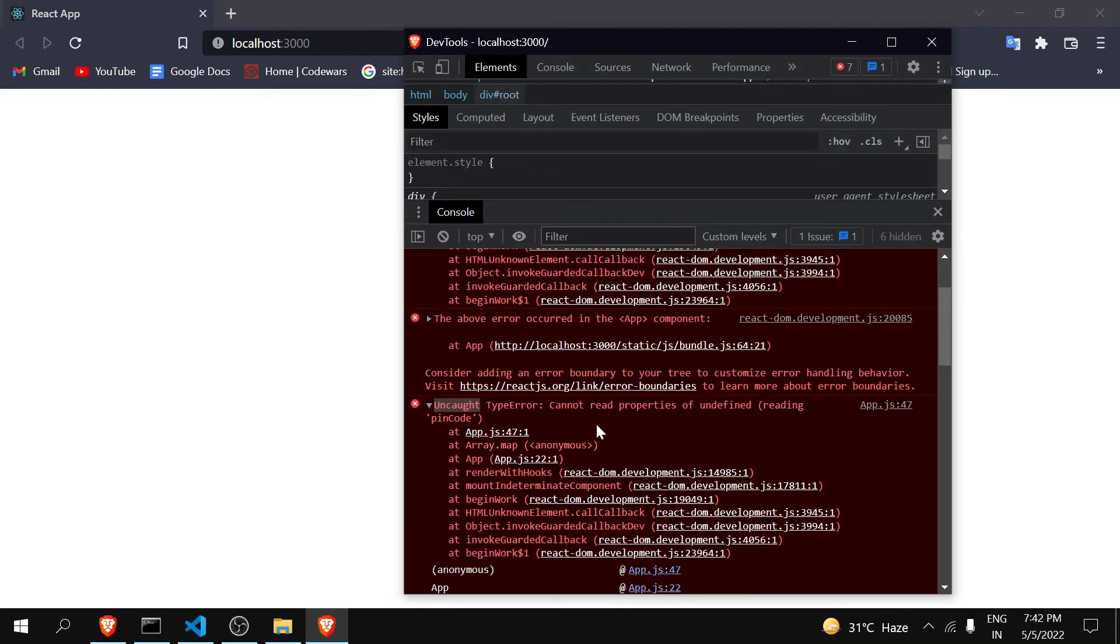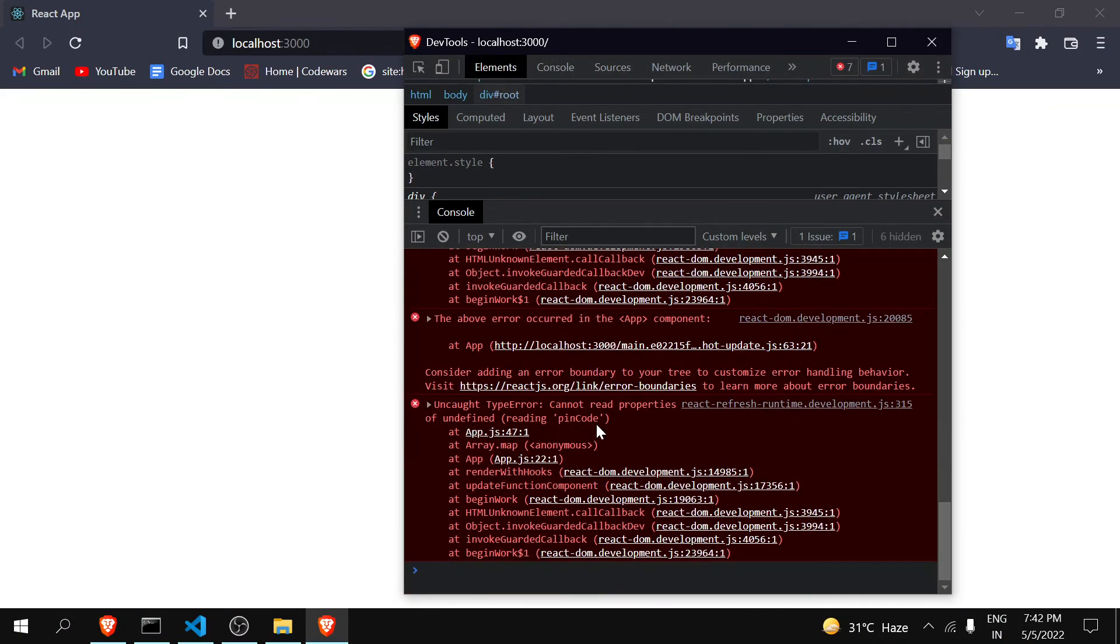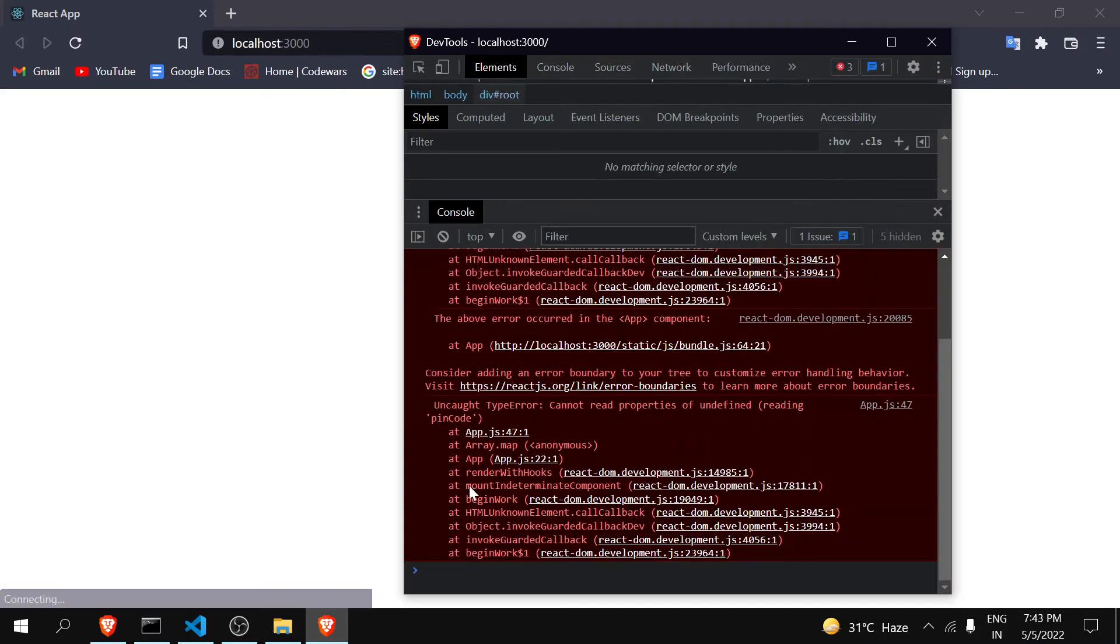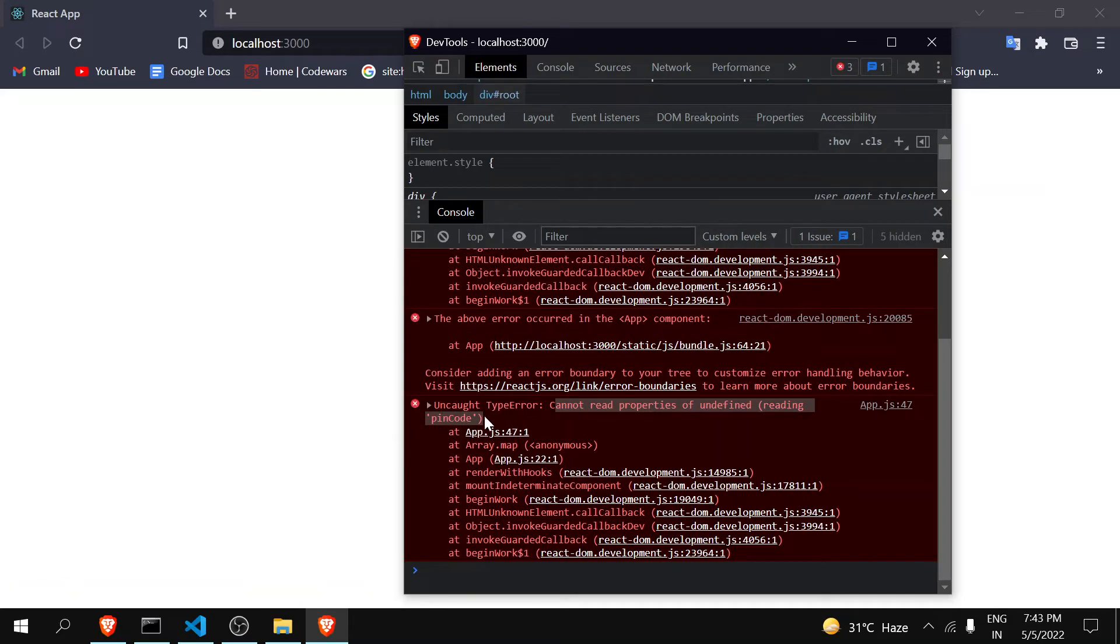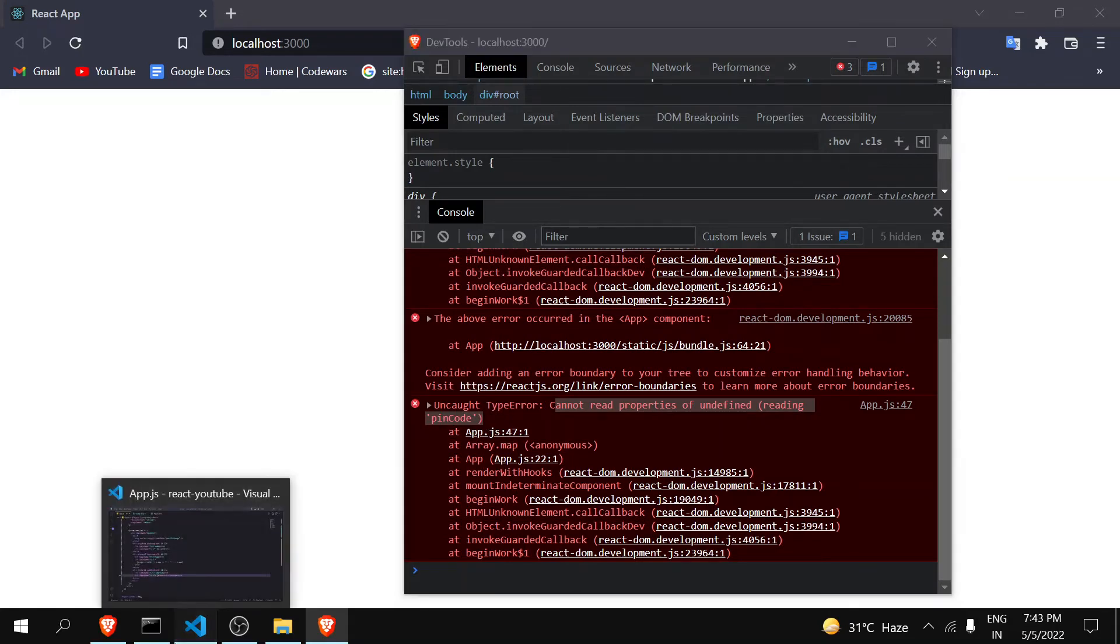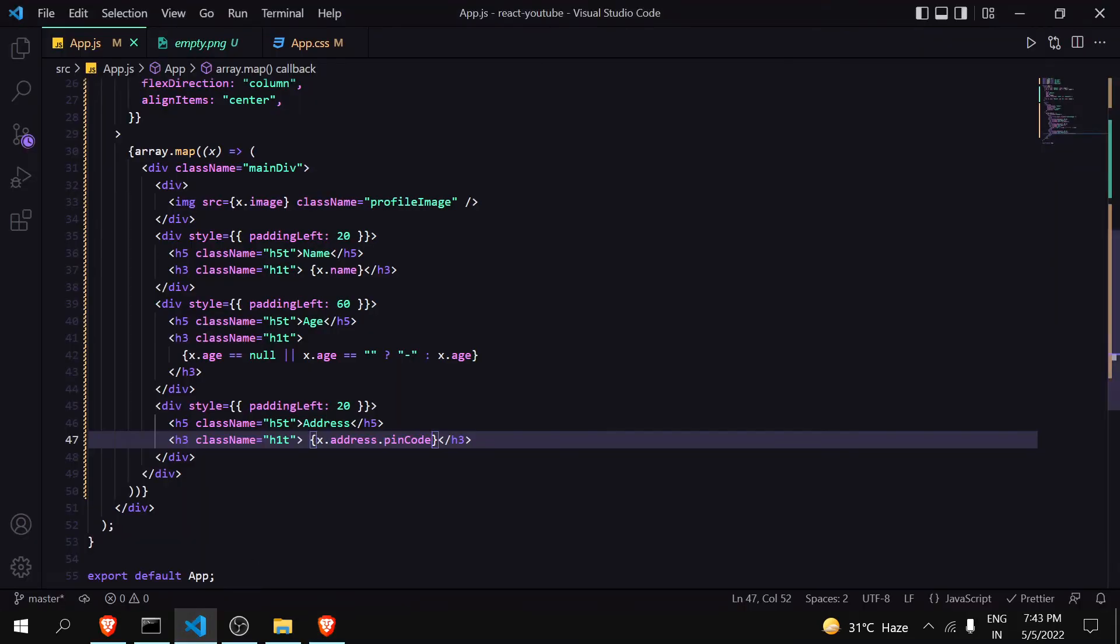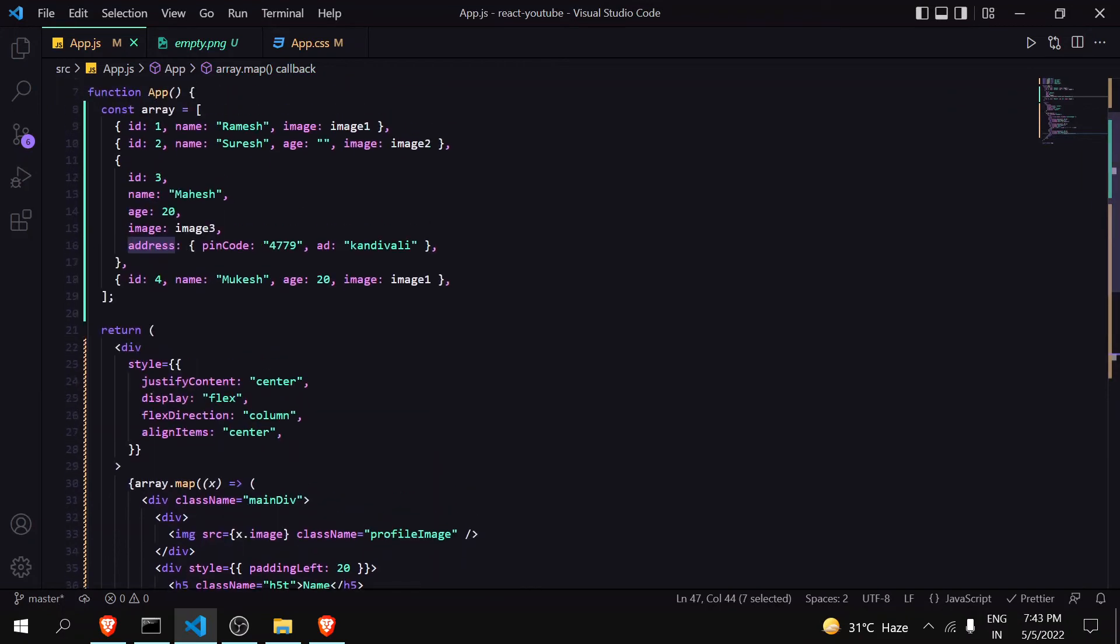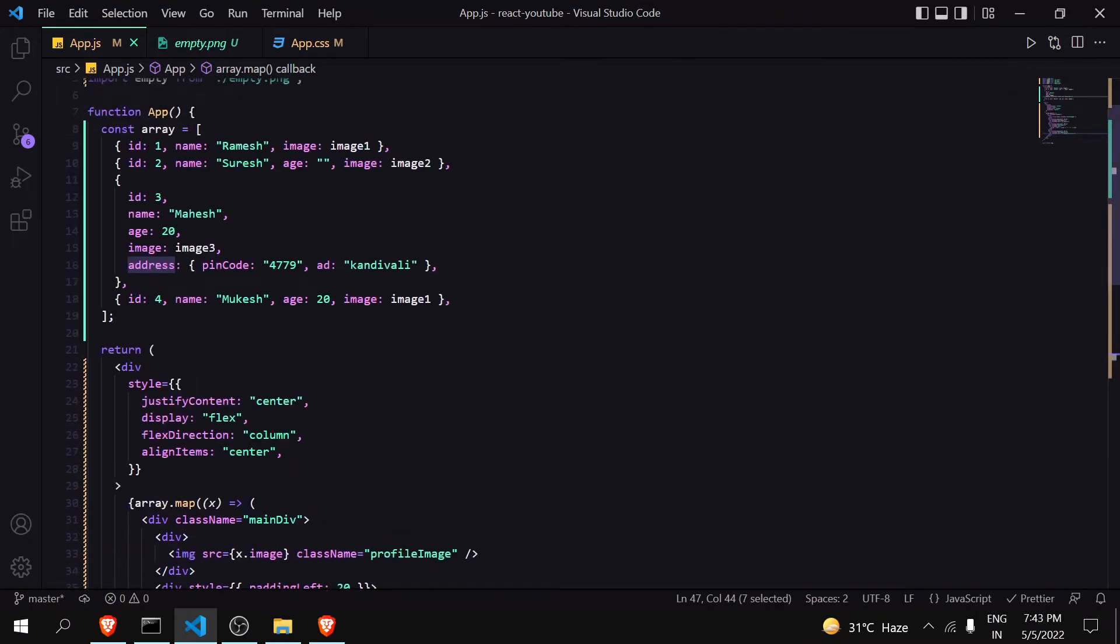So let's access it first. You have to access it in your code. When I go here you can see there is nothing here. In console, let me clear all the things out and refresh it. You can see here we are getting this error: cannot read properties of undefined, pin code.